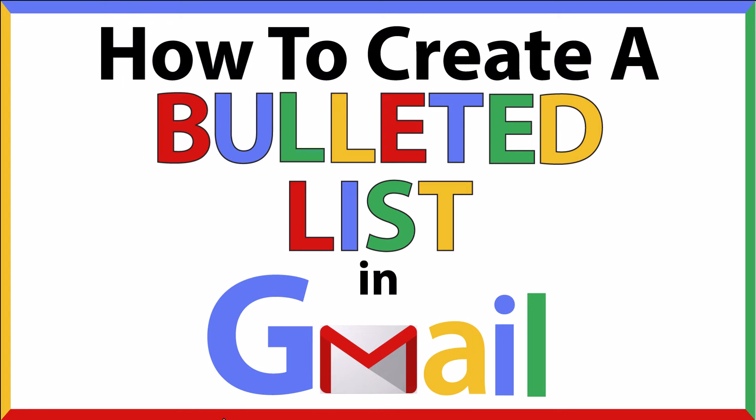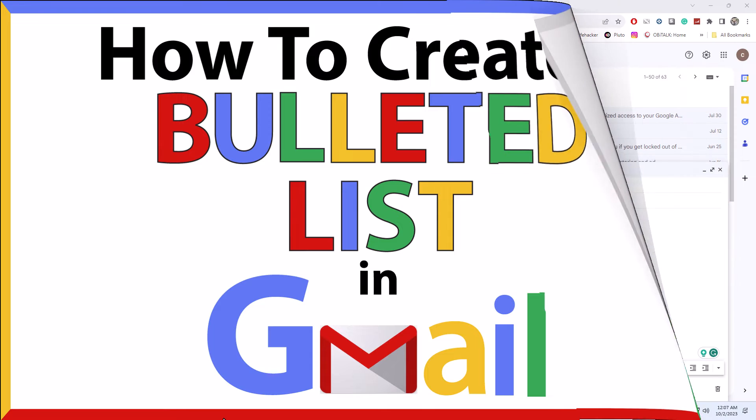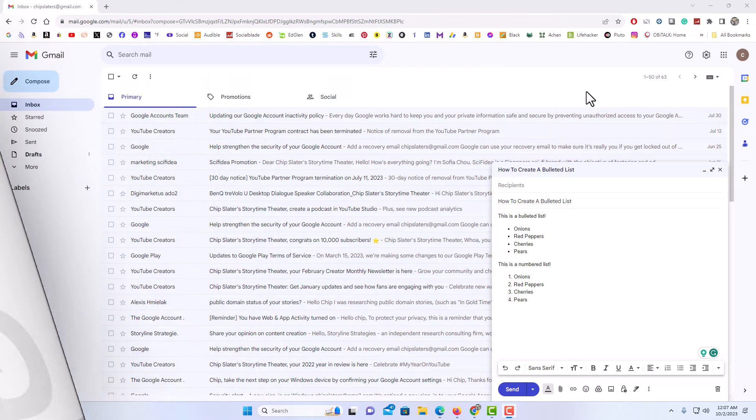This is going to be a video tutorial on how to create a bulleted list in an email using Gmail. I will be using a desktop PC for this. Let me jump over to my browser here.